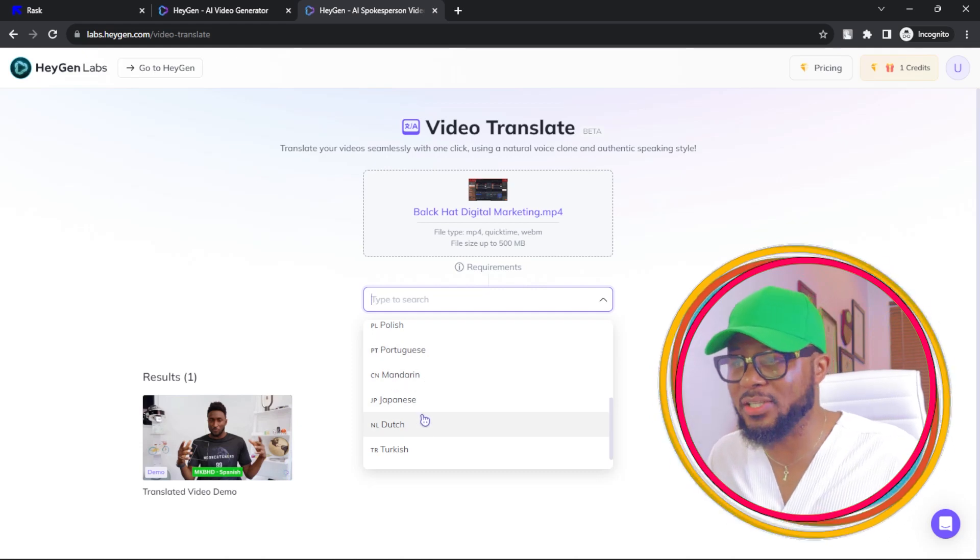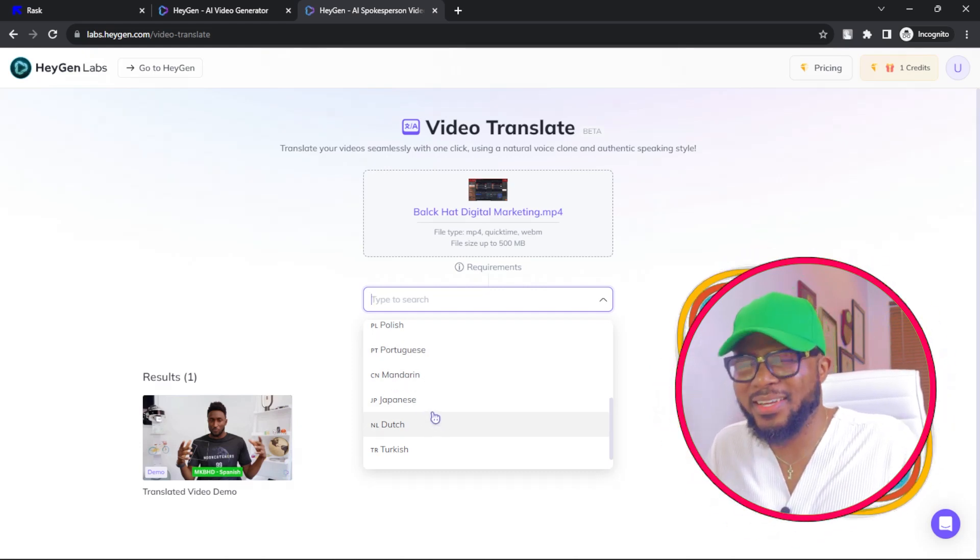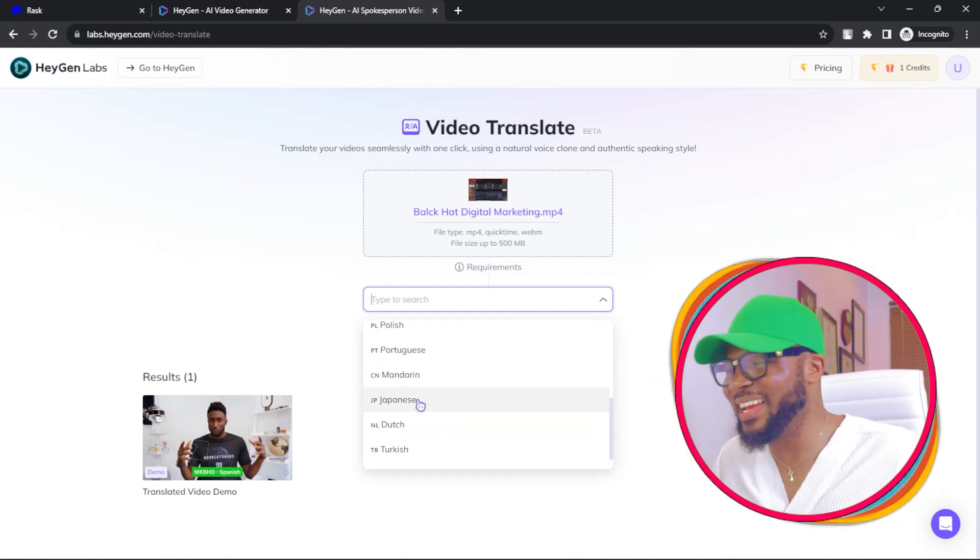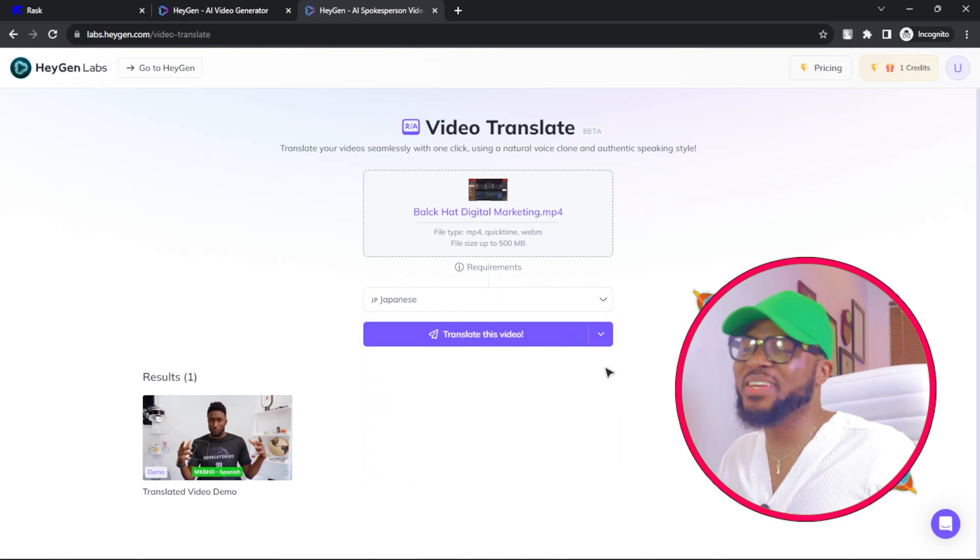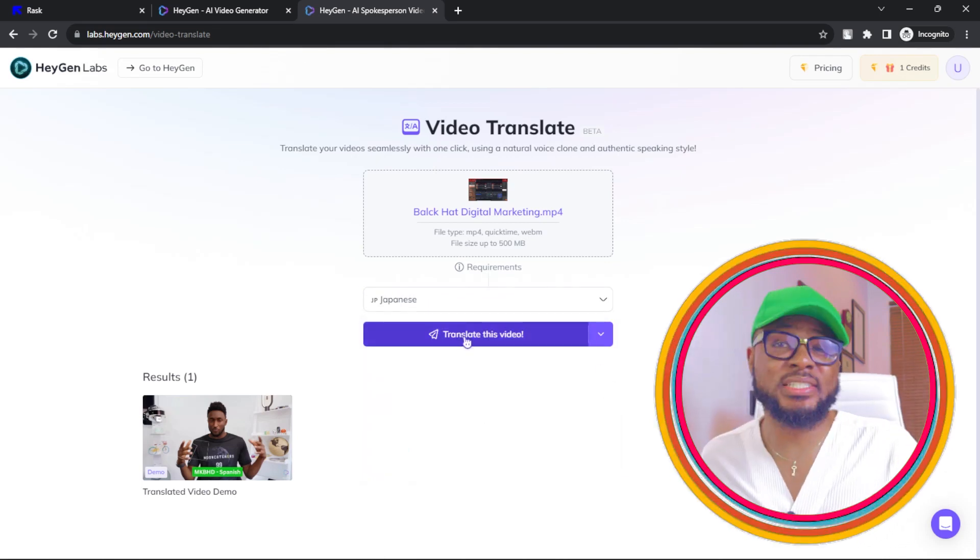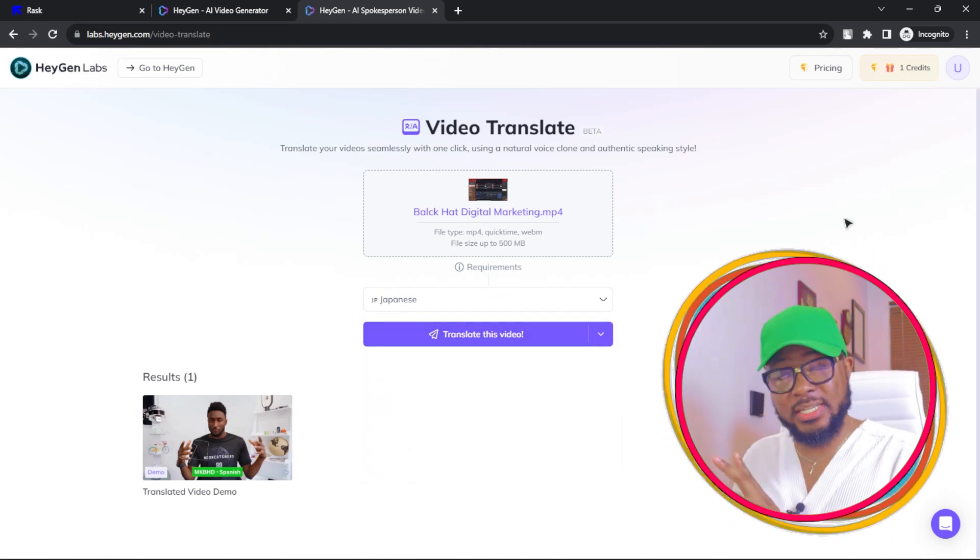It could be Dutch or Turkish. I want to try Japanese. So you click on Japanese and then you click on Translate this video. It's going to just take its time and translate it.